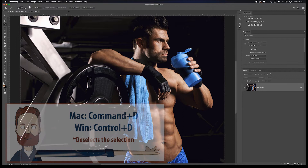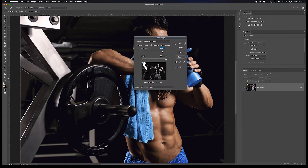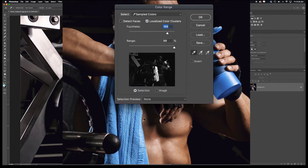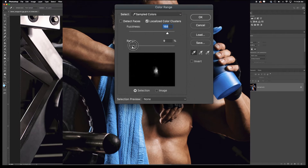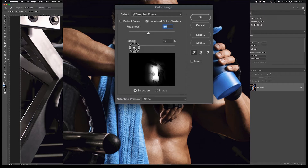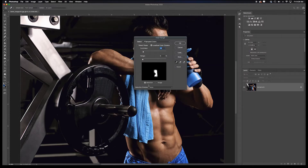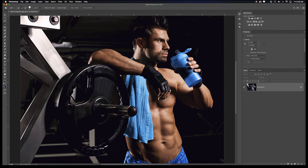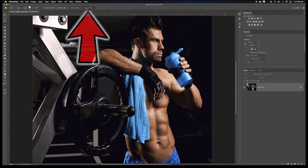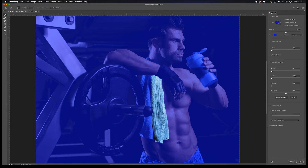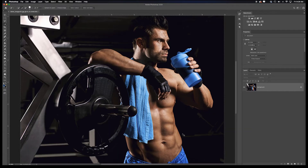Maybe you'd go to Select > Color Range, click on the area and adjust the fuzziness so it gets what you want, hold Shift and drag along all the blue items. But then you'd have to keep adjusting fuzziness and range sliders, and it's still not making a perfect mask — you'd have to go into Select and Mask, refine the edges, and then address shifting the color.